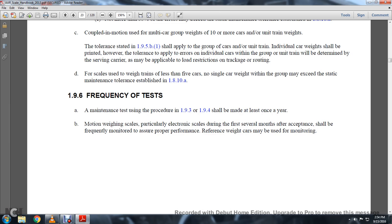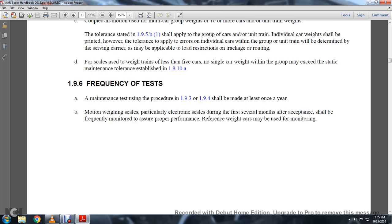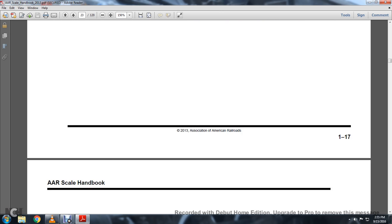1-9-6: Frequency of Test and Maintenance. Test procedures per 1-9-3 and 1-9-4 shall be conducted at least once a year. In-motion weight scaling — particularly electronic scales — during the first four months after acceptance shall be frequently monitored to assure proper performance, and pre-referenced weight cars can be used in monitoring.